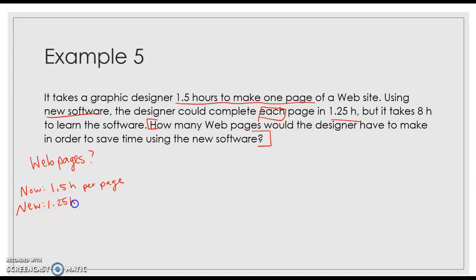So saving 15 minutes. But it takes 8 hours to learn the new software.